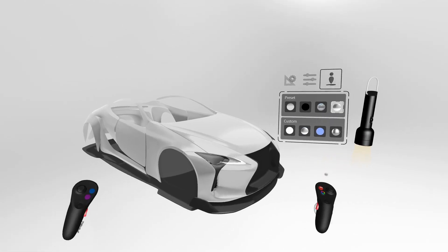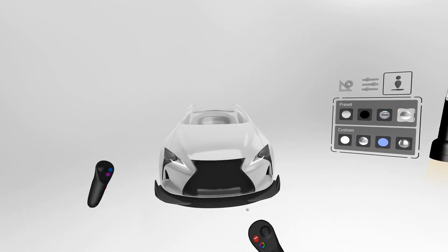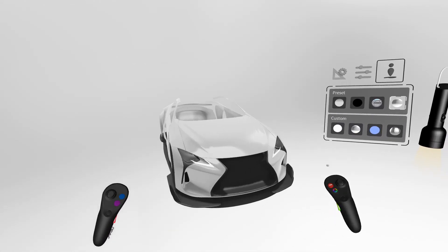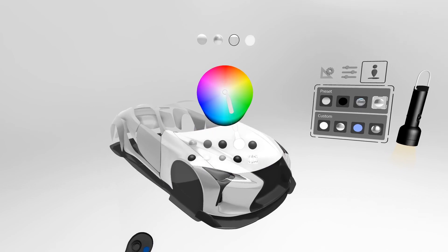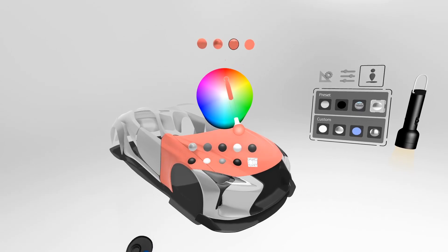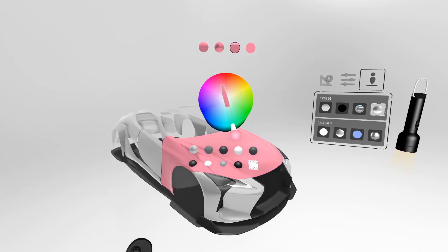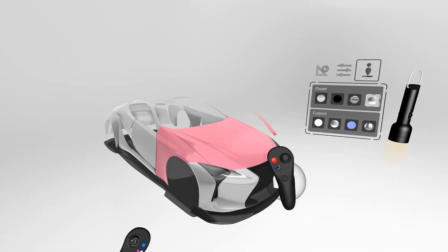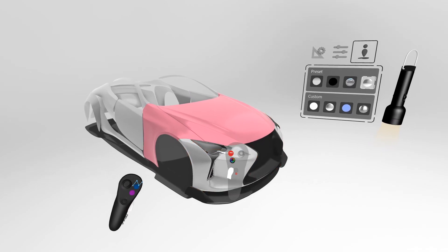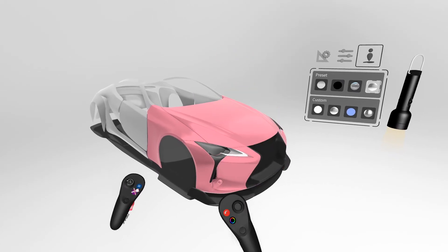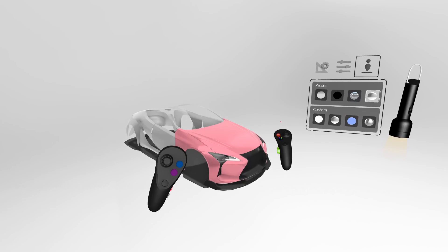And finally we have our studio preset. This environment is great for analyzing your surfaces and just getting a general good studio environment around your model. In here you can change your model's colors, change the materials, and see what it looks like in the studio workspace.